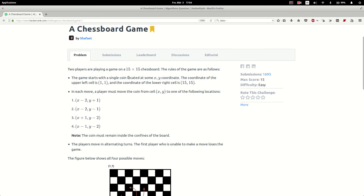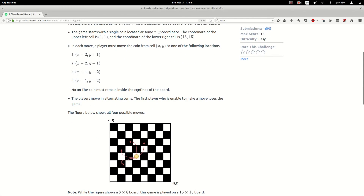Basically, we have a single coin located at a cell on the board, and in each move a player must move the coin from cell (x, y) to one of the following locations: either (x-2, y+1), (x-2, y-1), (x+1, y-2), or (x-1, y-2). These are basically the moves a knight can make on a regular chess game.